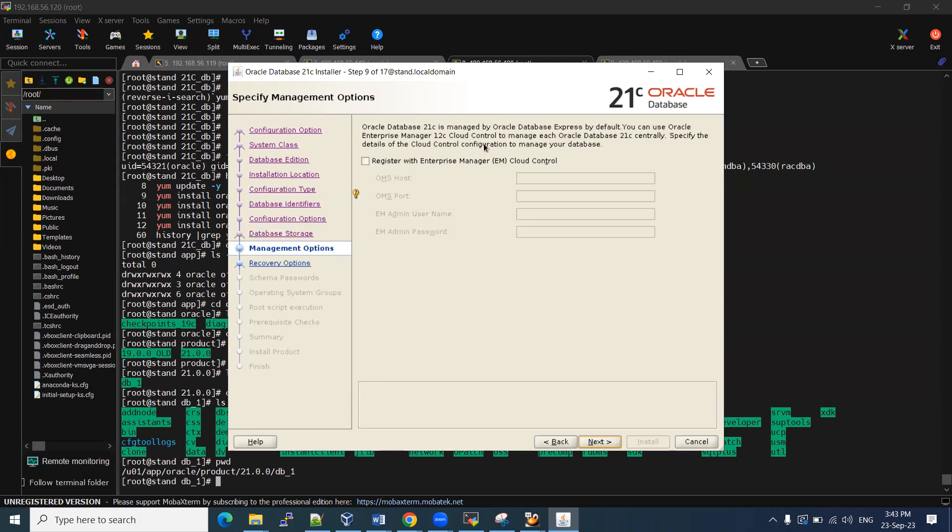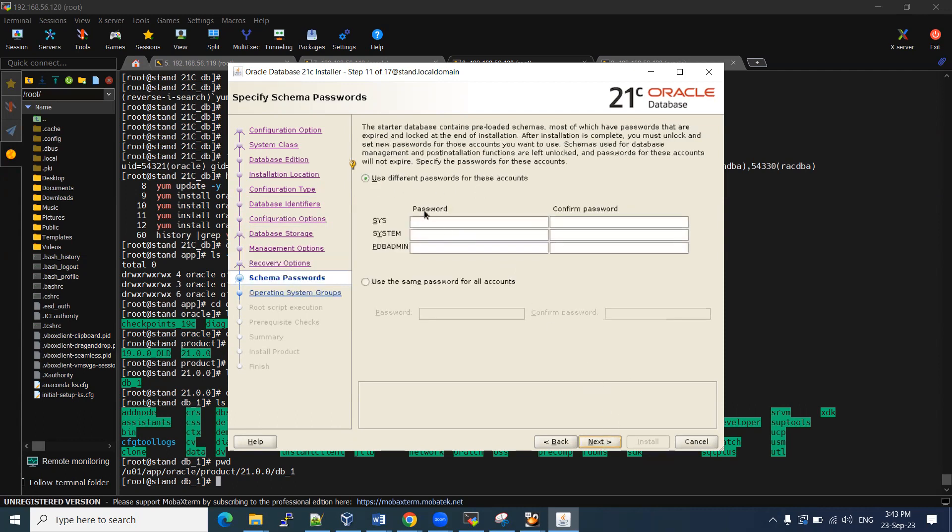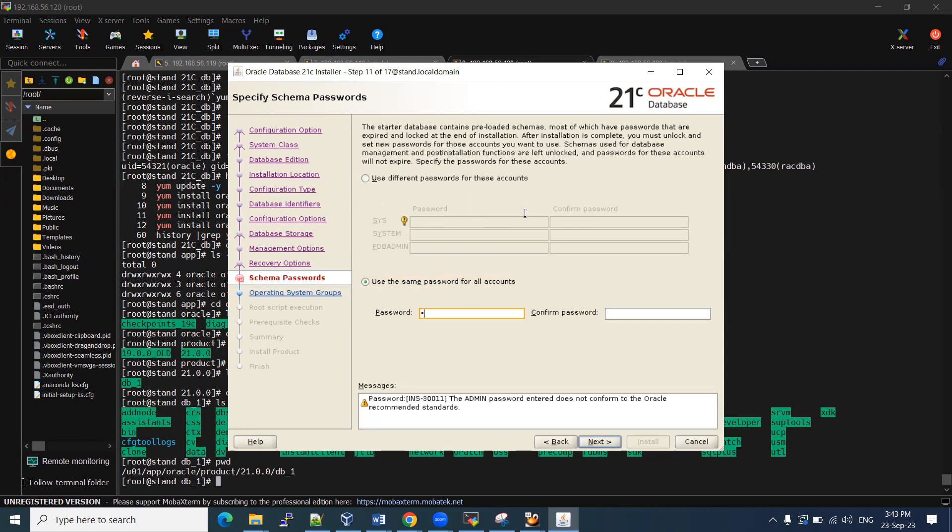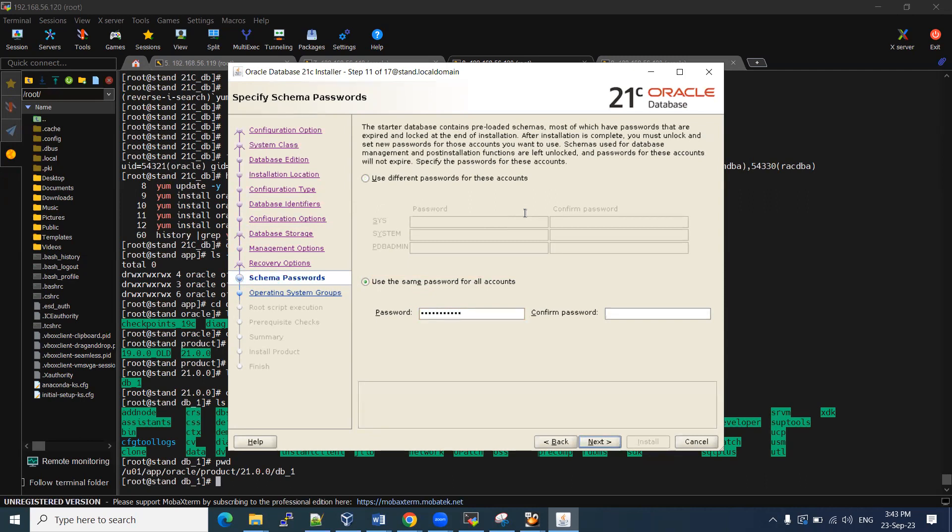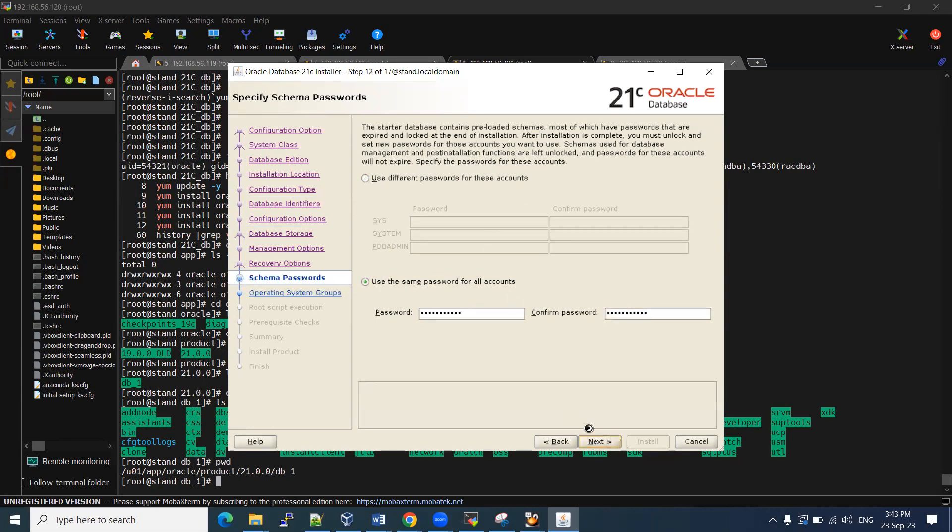Now, if you want OEM, you can select this one. But for that, we need to enable other ports and hostnames and other things. So we are not going to create the OEM. If you want to enable the FRU, you can select enable it. For this practical demo purpose, I'm not going to enable the FRU. So if you want to keep different passwords for system, sys and PDB admin, you can keep it. But in my case, I'll use all these admins, not only these three other admins also. I'll keep the same password. So for that, I'm selecting that. Then click next.